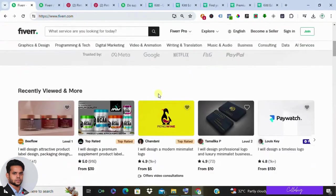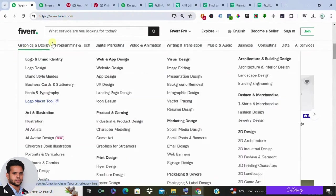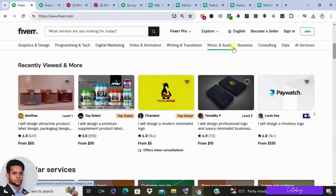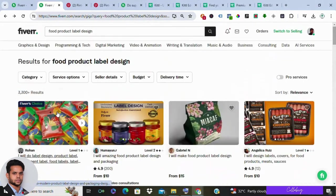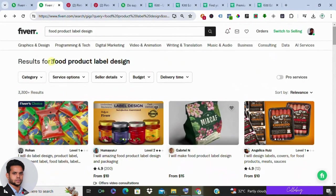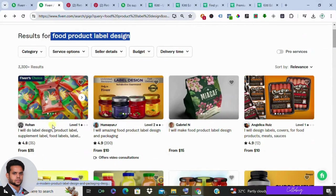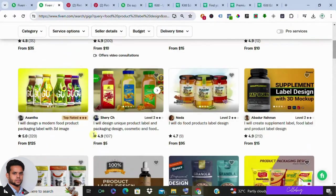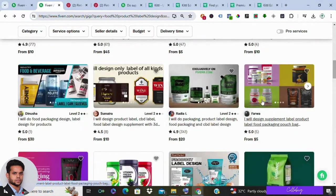Now you might be wondering, how can I make money on Fiverr without any skills? Well, prepare to be amazed because we have uncovered a gold mine in the form of food product label design. Yes, you heard that right—these are the customized labels you can see adorning various packaging items, from food to beverages and everything in between.